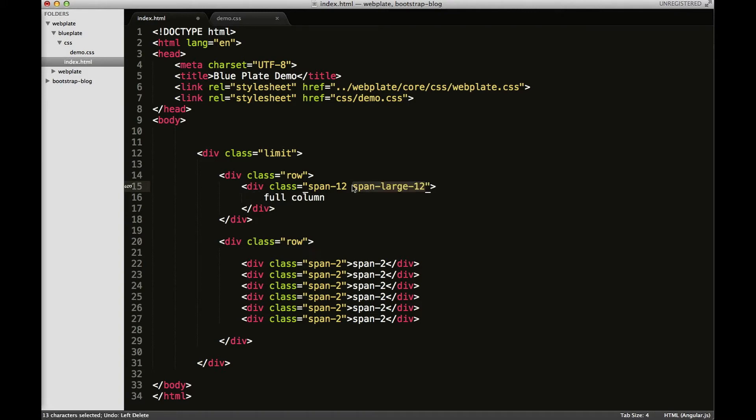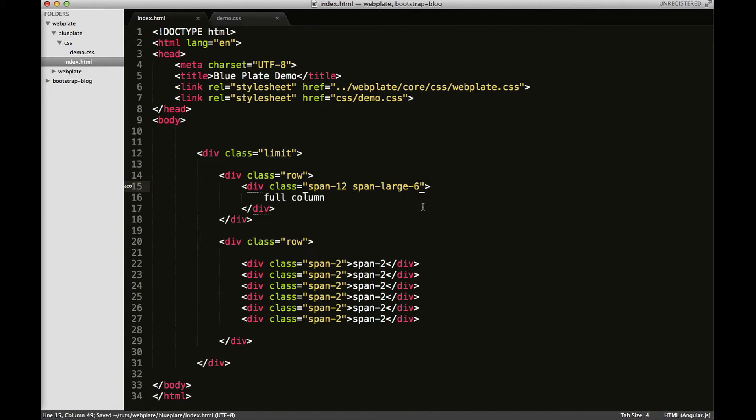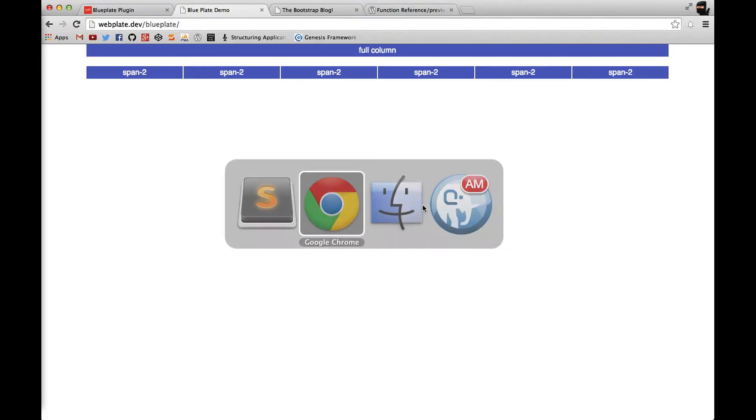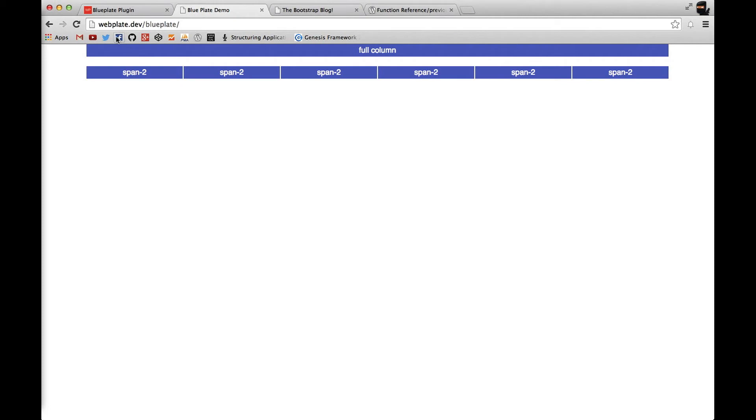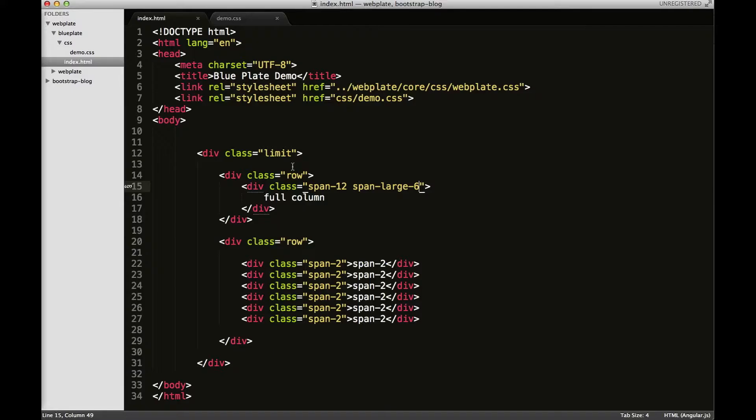But since I want that in there, and maybe I want it to only go half of the containing area, or only six columns, I would just change that to span-large-6. Let me save that and refresh it. You can see here, our full column has now become a half column.